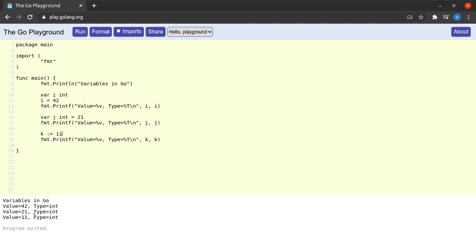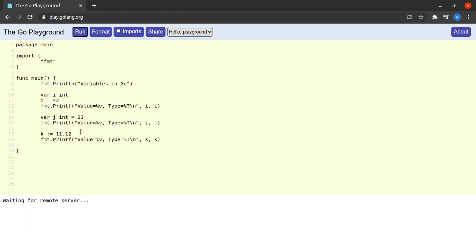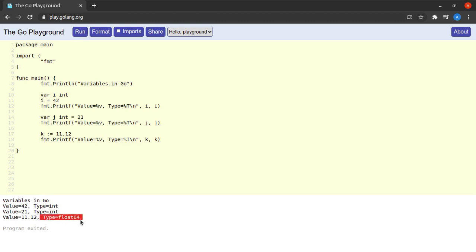What happens if instead of 11 we assign `k = 11.12`? I run it and the type of `k` becomes `float64`. And what if I assign a string `"abc"`? I run it again and the type of `k` is `string`. Go infers the correct type from the assigned value.